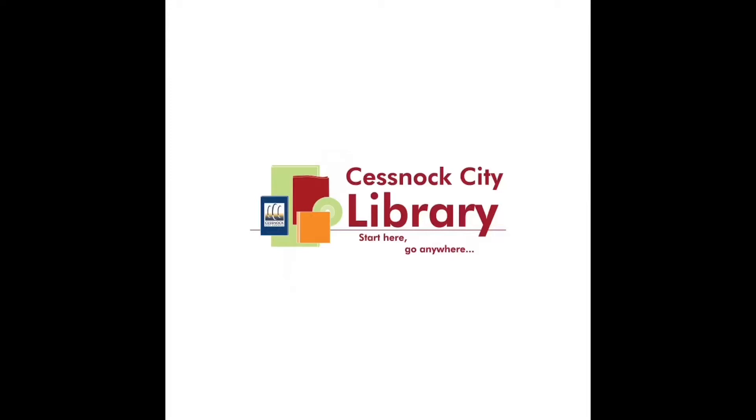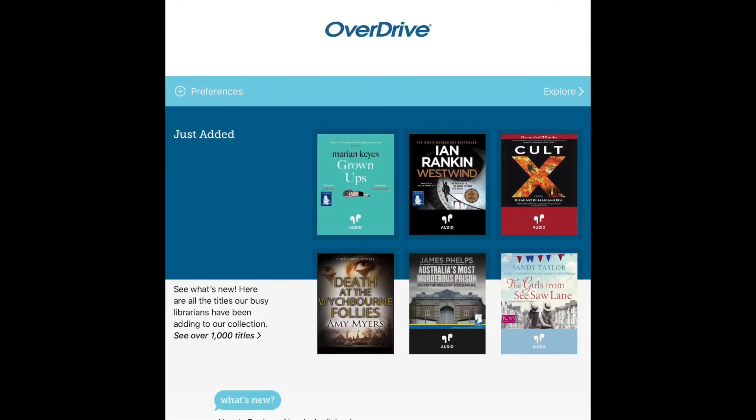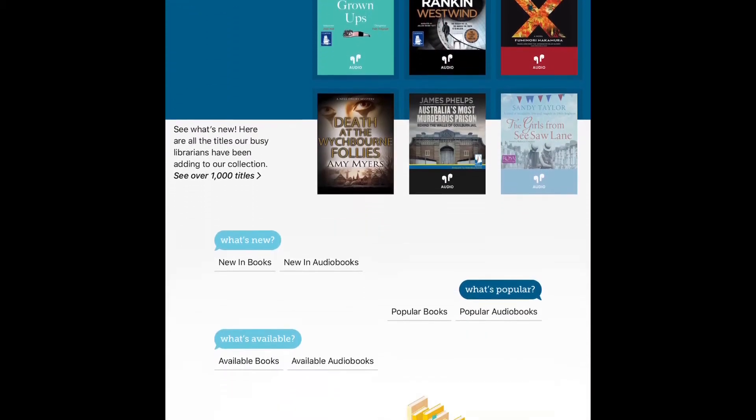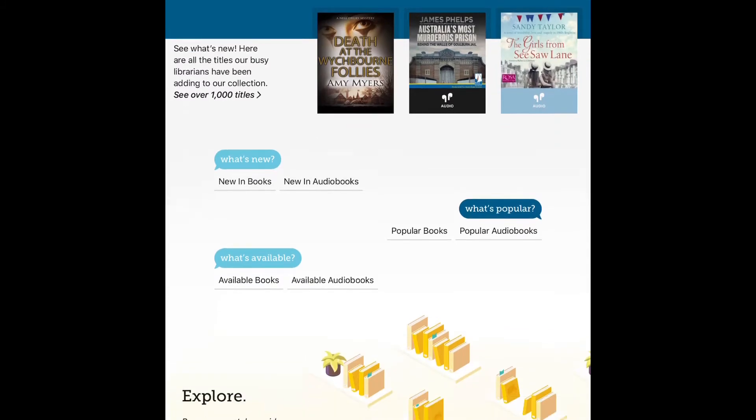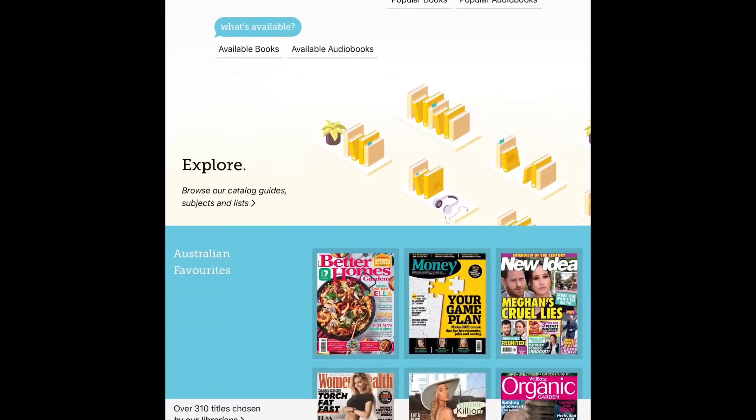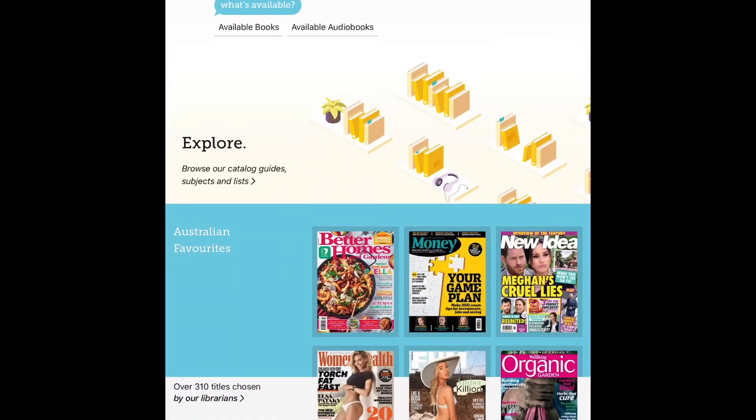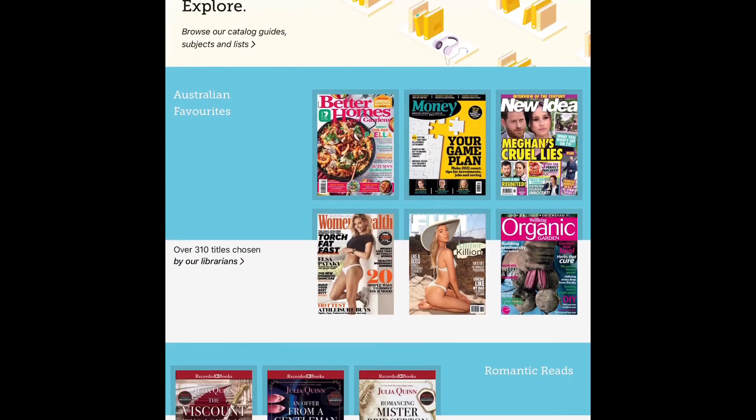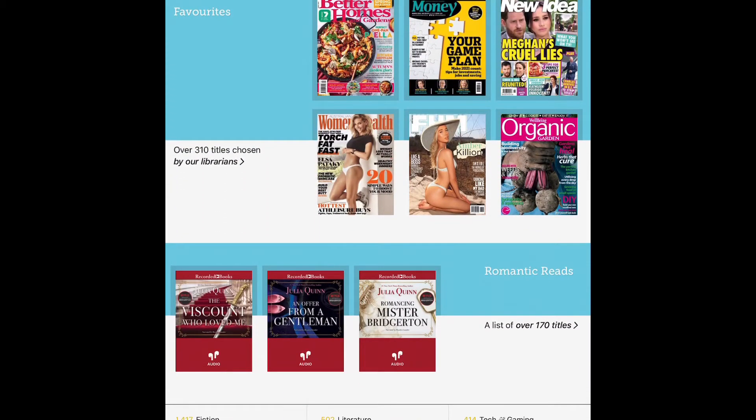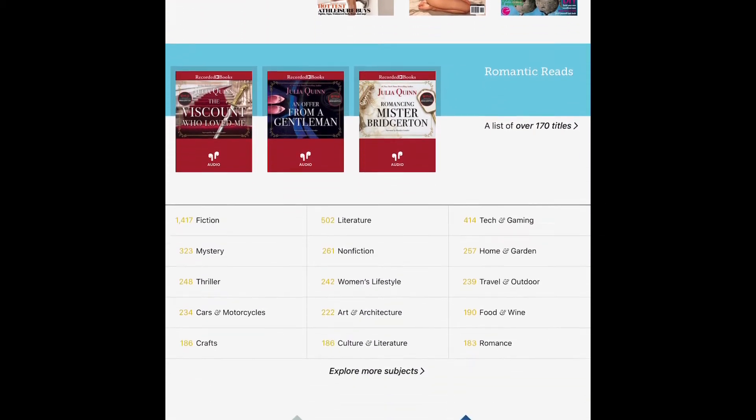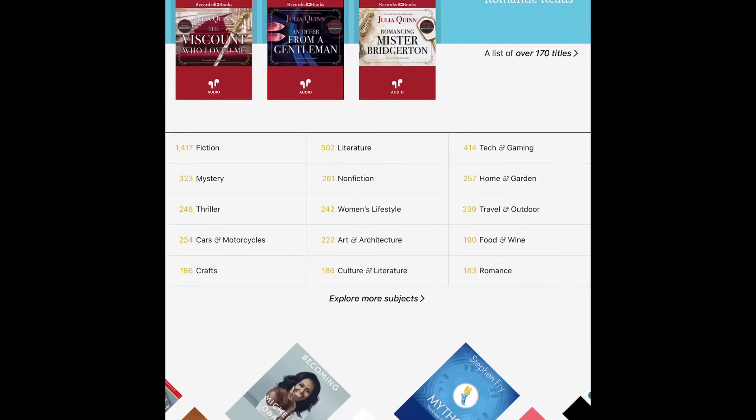Hello and welcome to this tutorial on how to set up and use Libby. It's the new app that's replacing RB Digital for e-books, e-audio, and e-magazines.